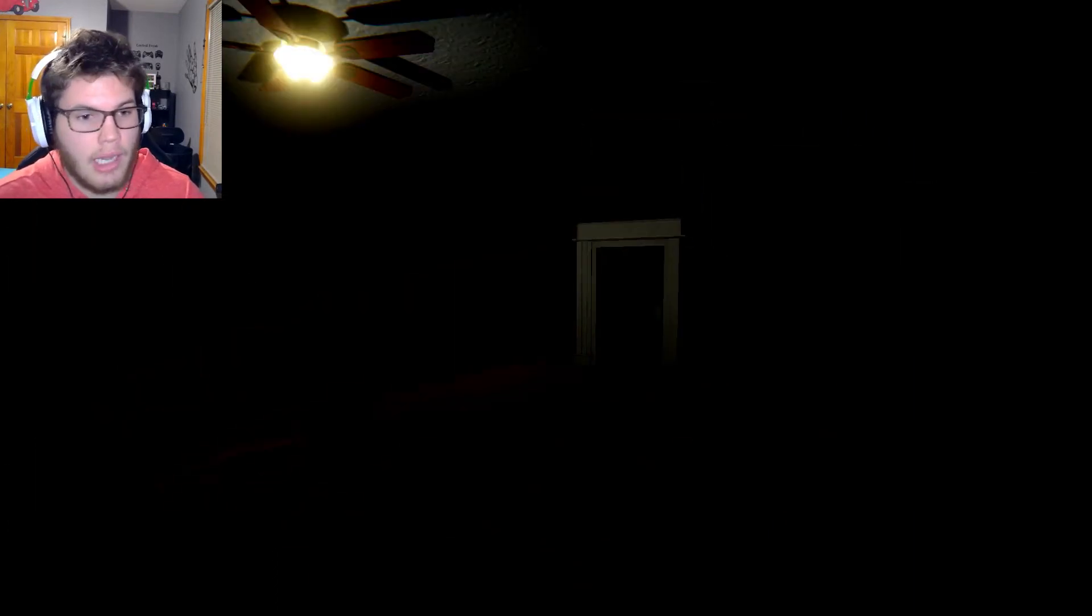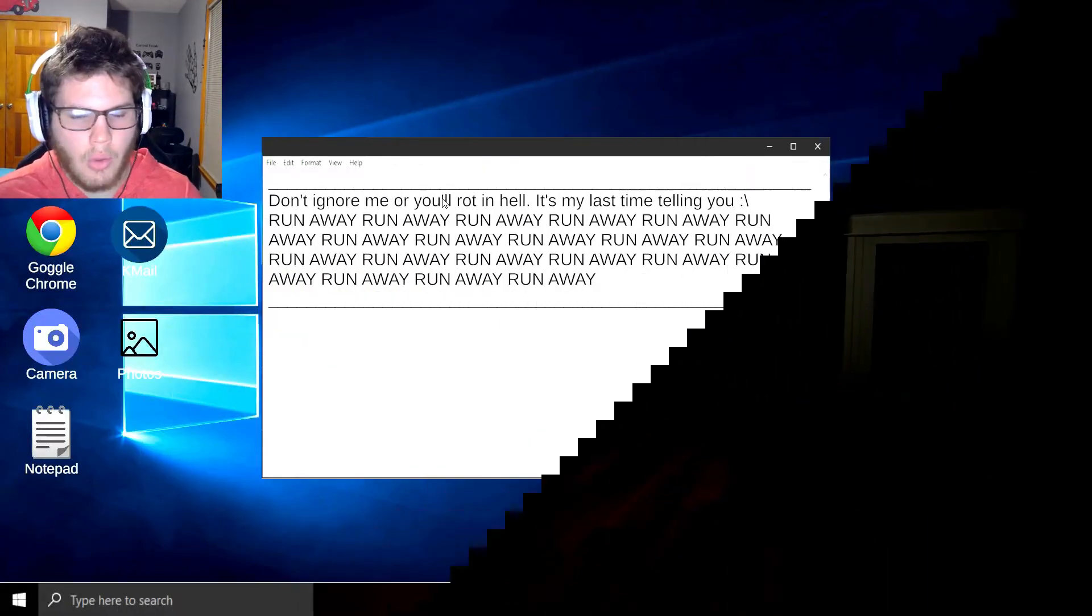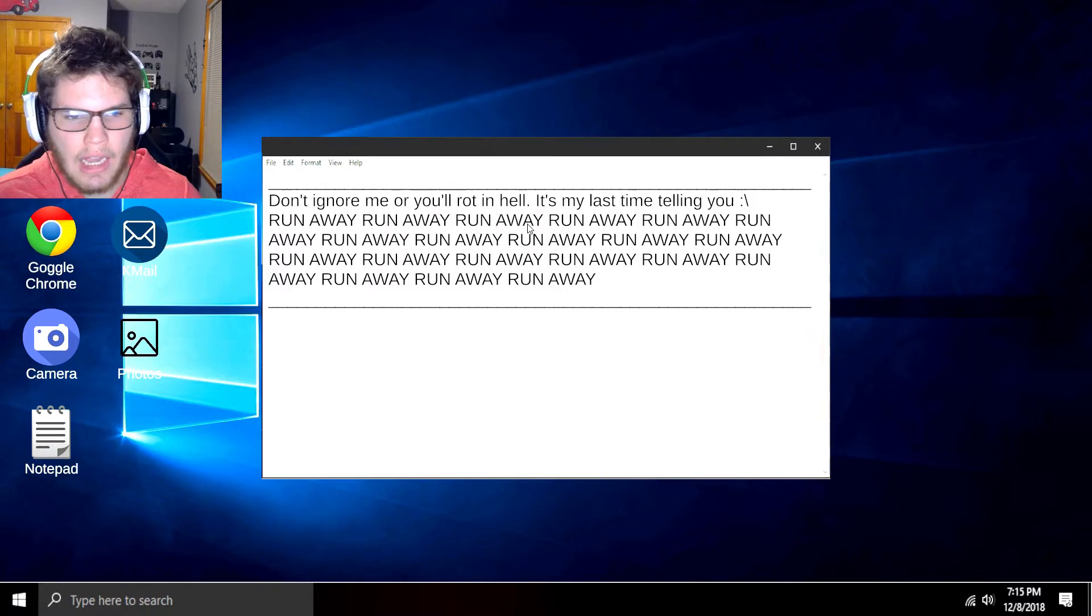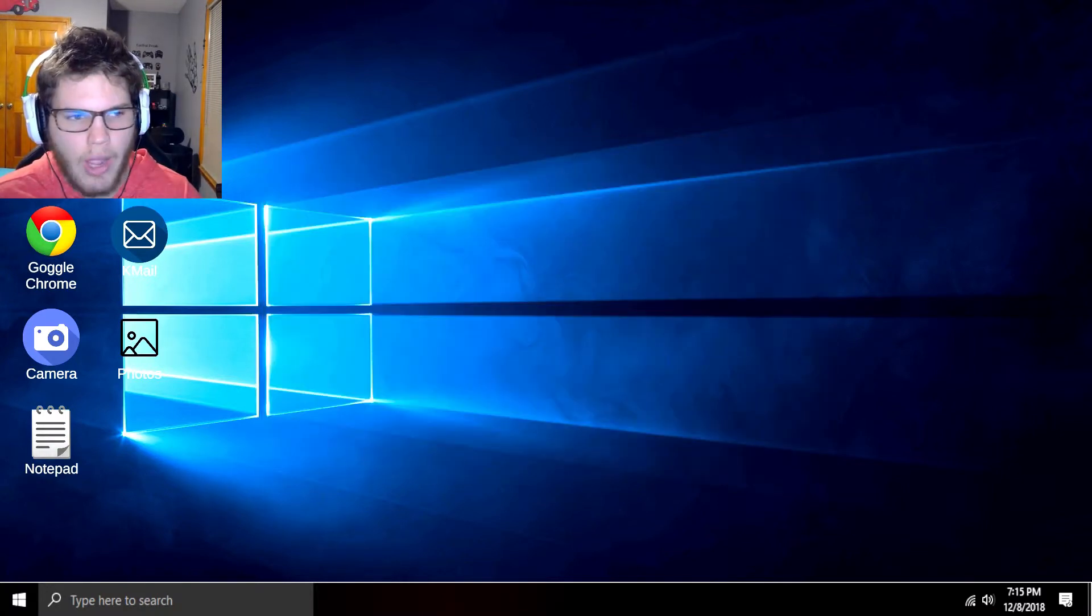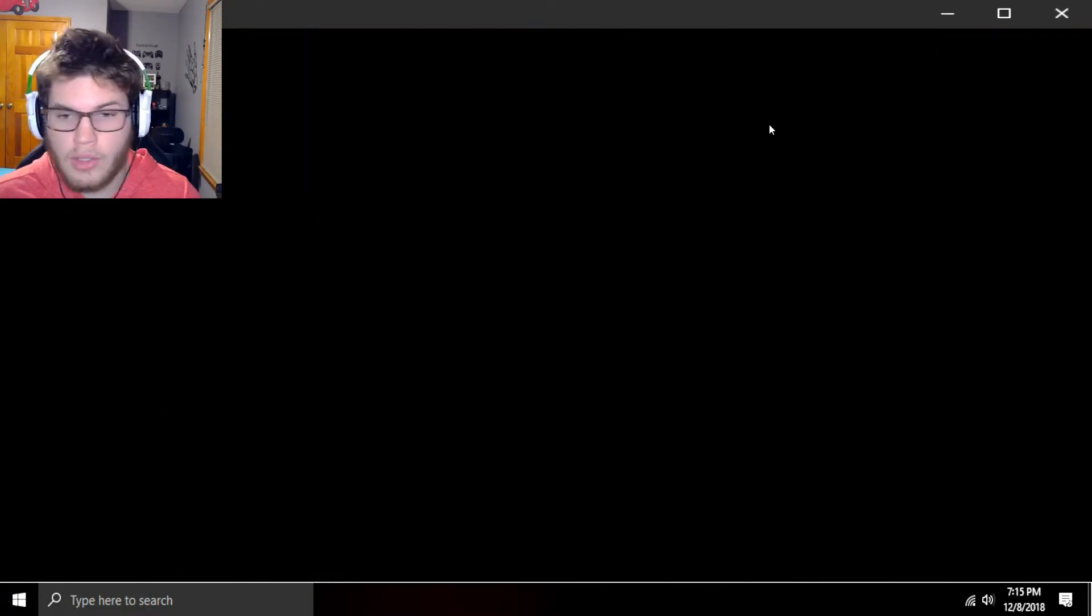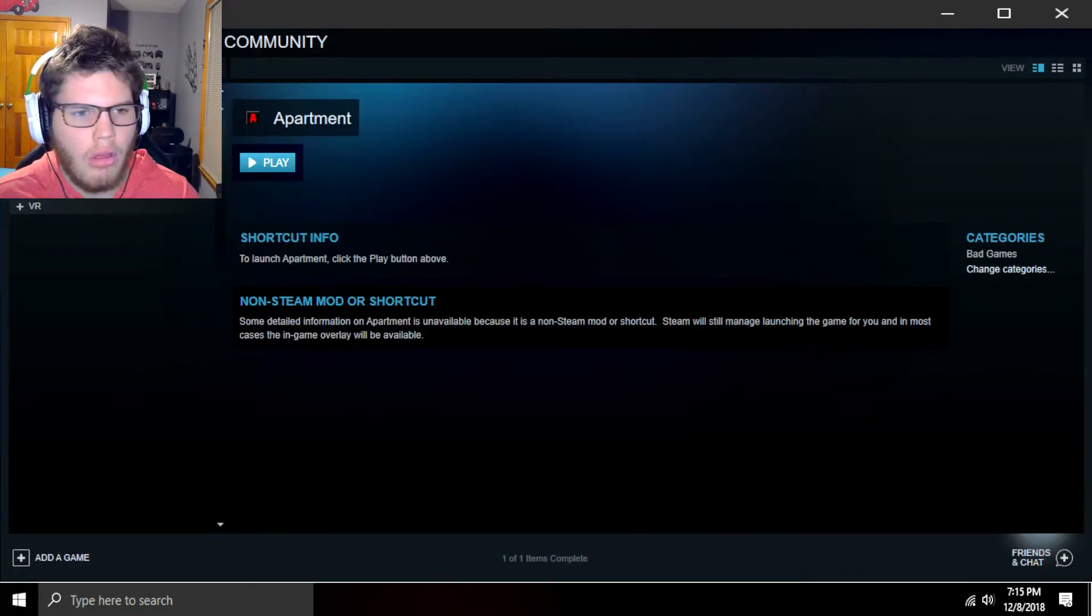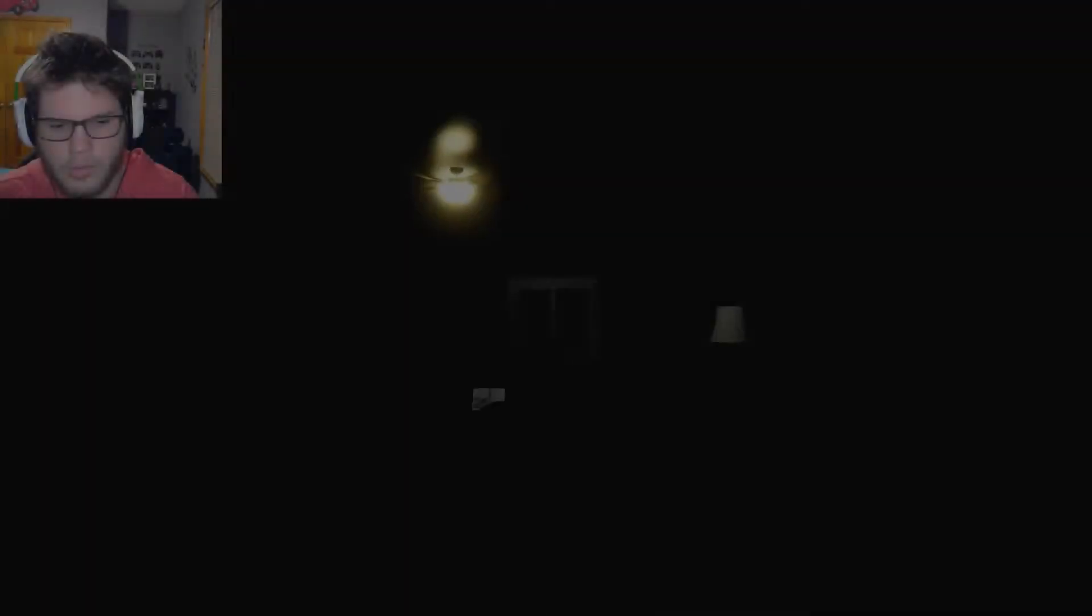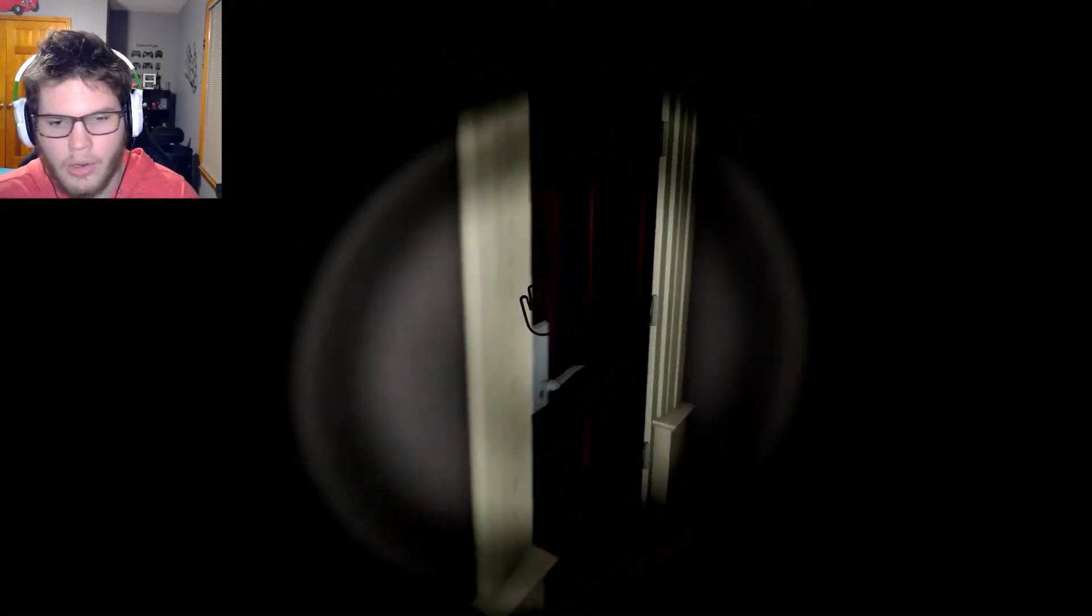Okay, time to get epic style again, I guess. Don't ignore me or you'll rot in hell. It's my last time telling you. Run away, run away, run away. Yeah, so this is in the hall, but like, where? Smokey, I ate my balls sick. This is going to be epic. I can already tell. I can't check the door.